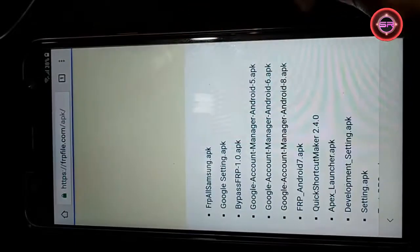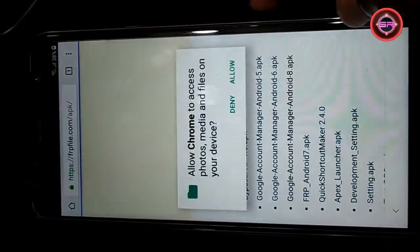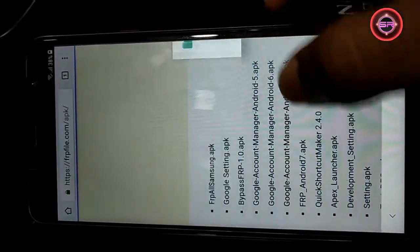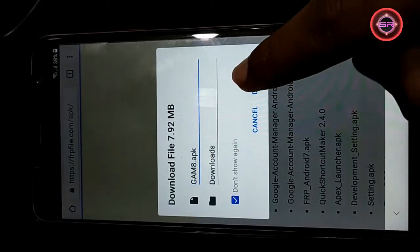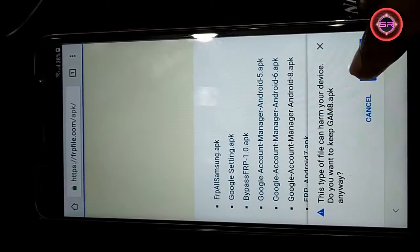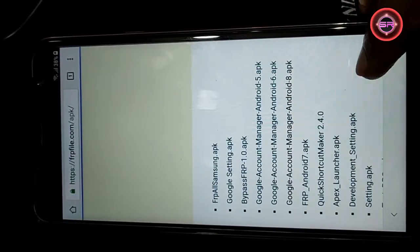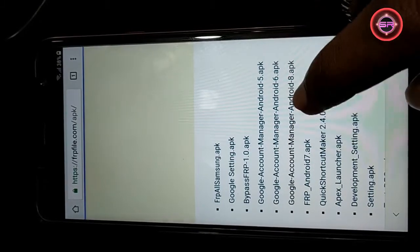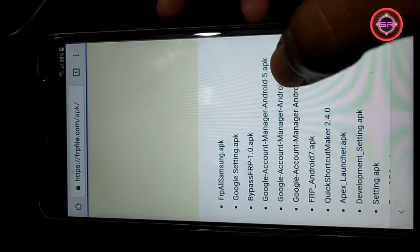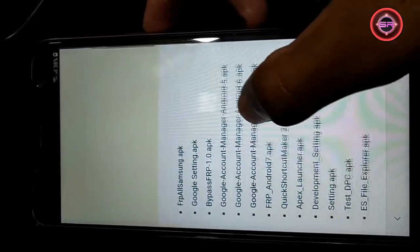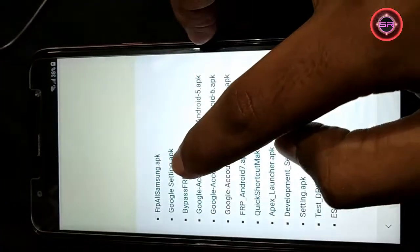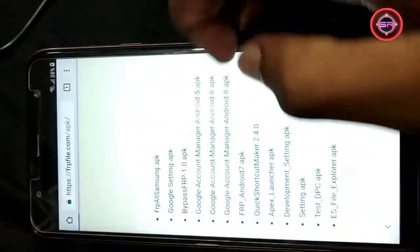Chrome needs storage access to download files. Allow Chrome to access photos, media and files on your device. Downloads. Download file 7.92 MB. This type of file can harm your device. Do you want to keep AMA.app anyway? Options available.